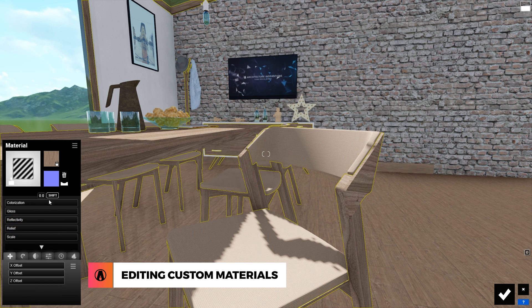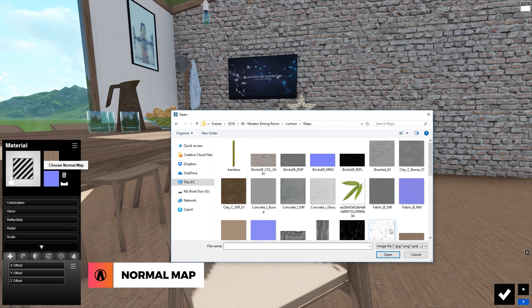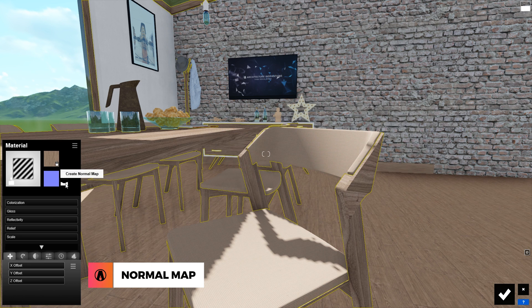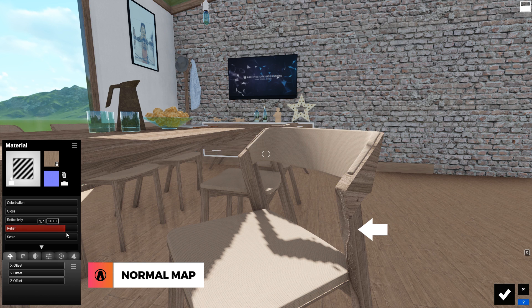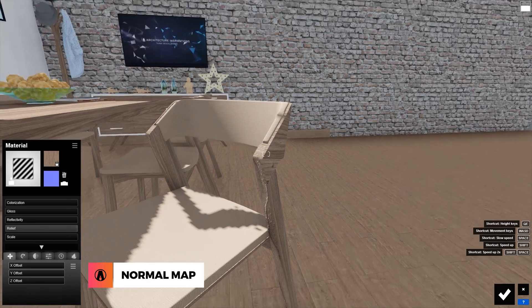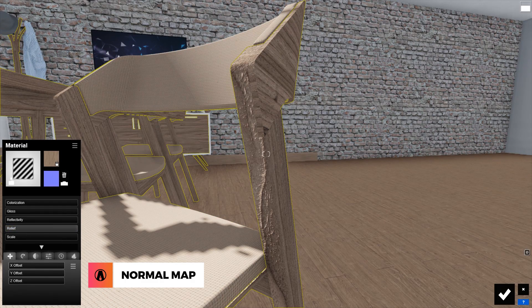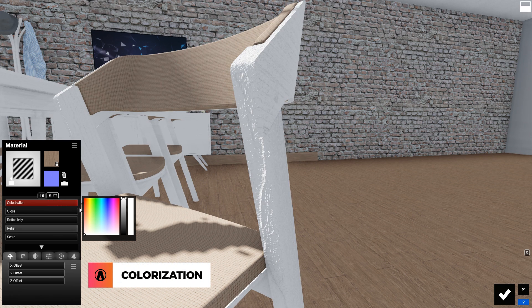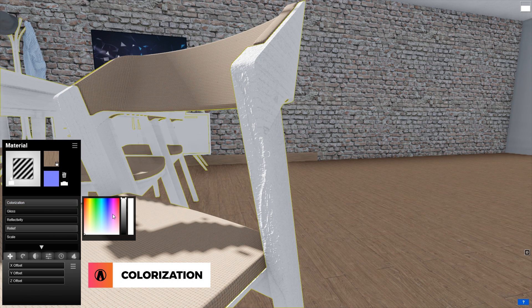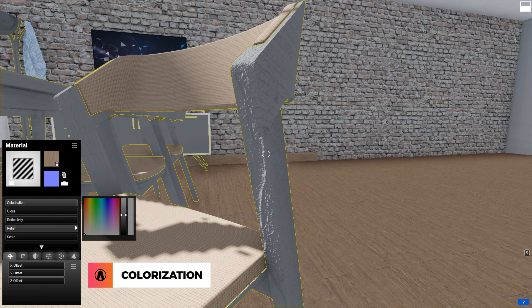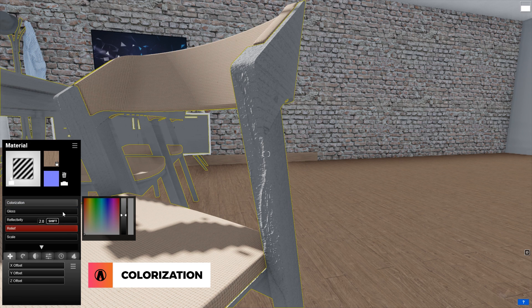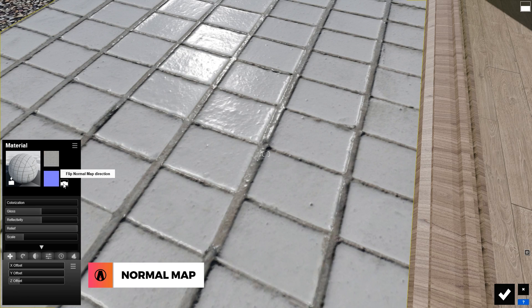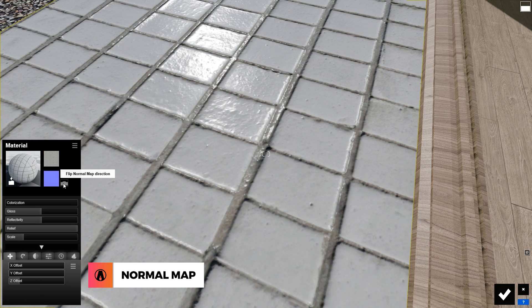Then I will go up here, and click here to load a normal map. And if you don't have a normal map, then just click here, and Lumion will create one based on the color map. You can control those bumps by using this relief slider here. If it's hard to see the bumps, you can use this colorization slider to override the texture with a color like white or gray. This will make it easier to see and adjust the material's normal map. Note that you can also click here to invert the direction of the normal map.